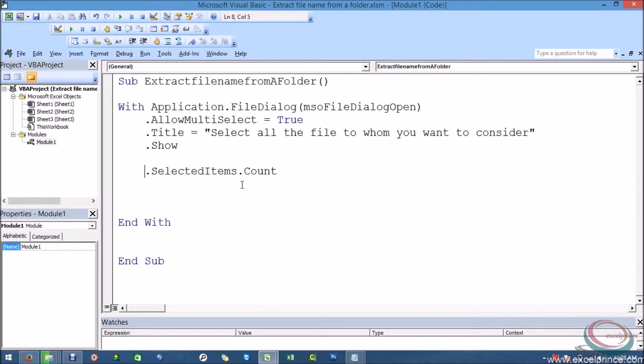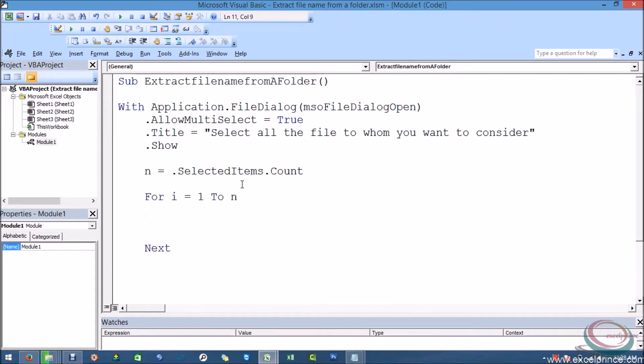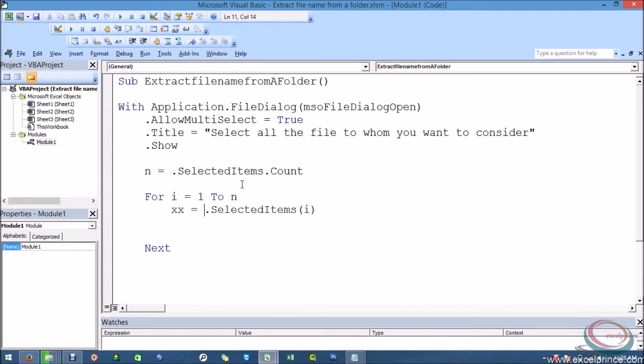Second would be like I'm saying allow multiselect will be true. The title would be select all the files. So it will show me all the files and I am able to select all those. How many items I have selected maybe with count, so let's suppose the count will be n number of selected files.